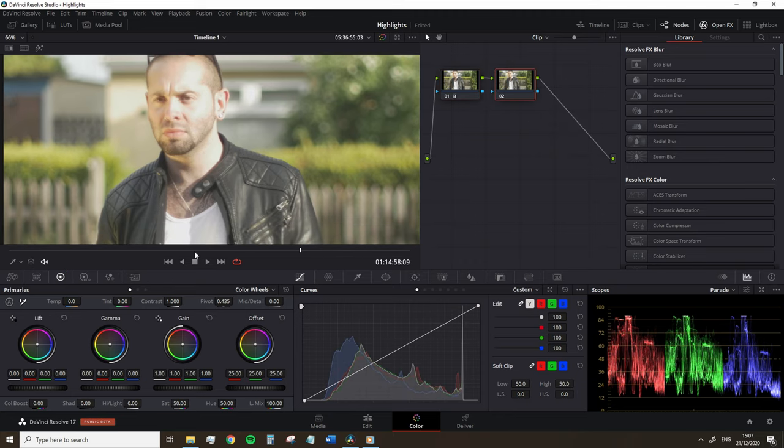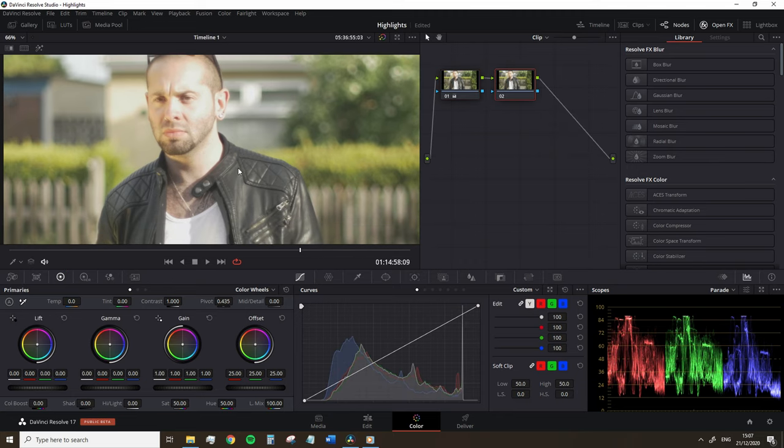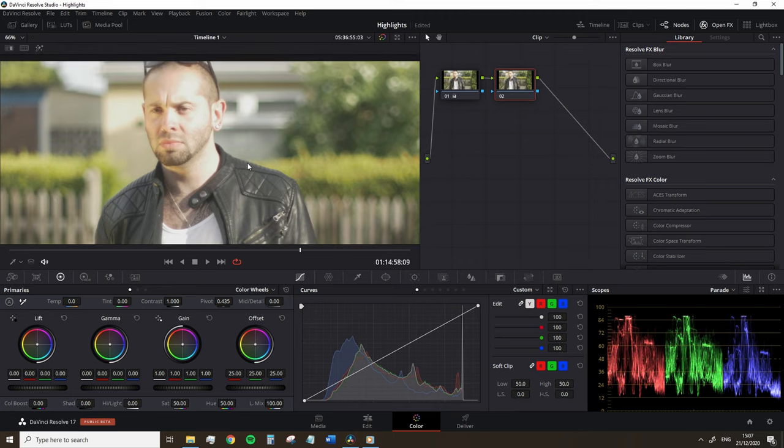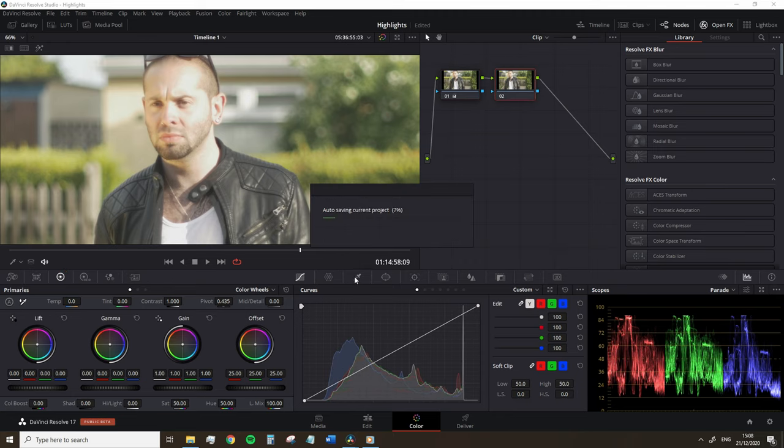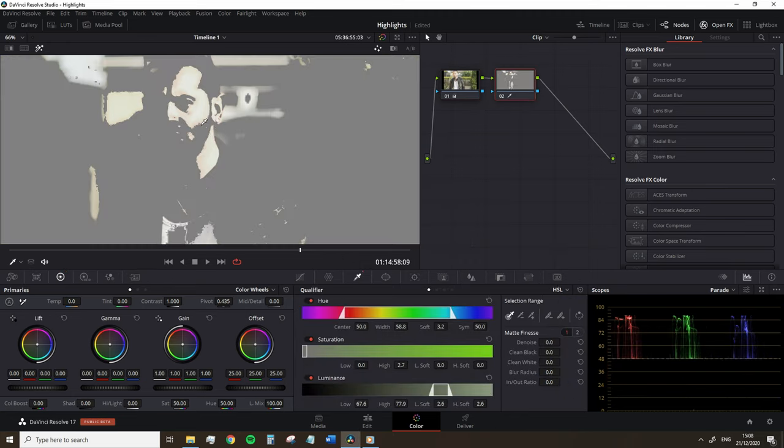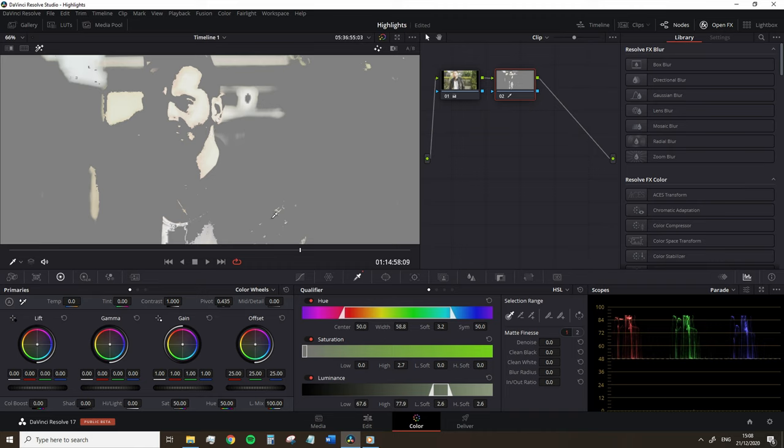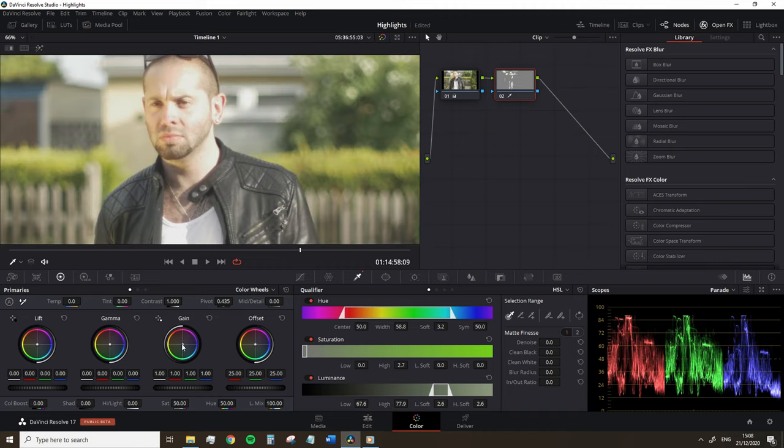Now we can limit that by adding color to hide the damage. So first you want to bring the highlights down around about 85 to 90 of the white value should be okay. And then you're going to use the qualifier in the HSL window, isolate the blown out highlights.